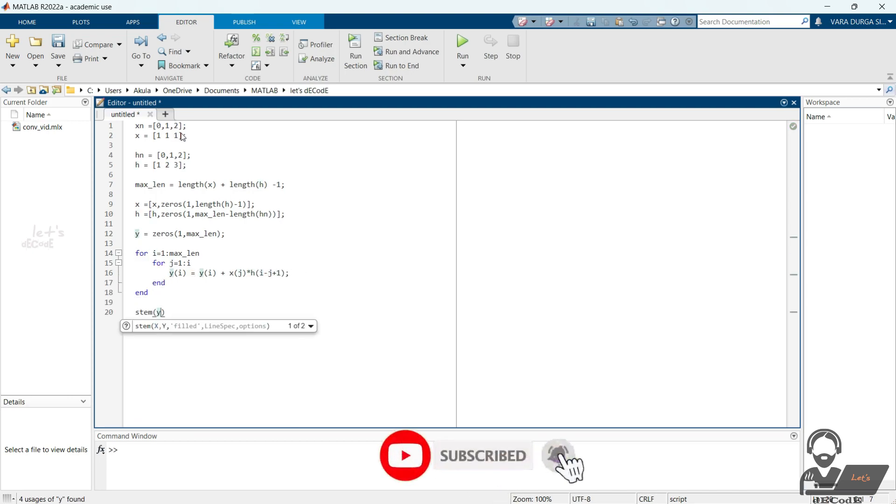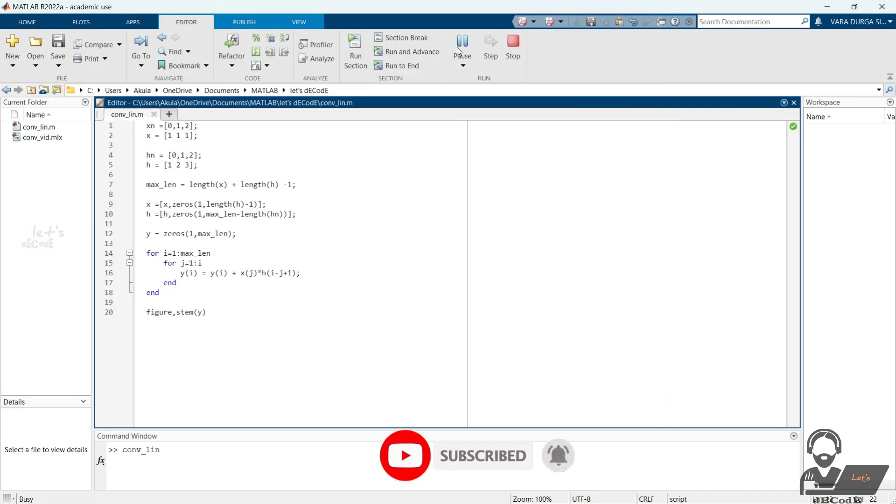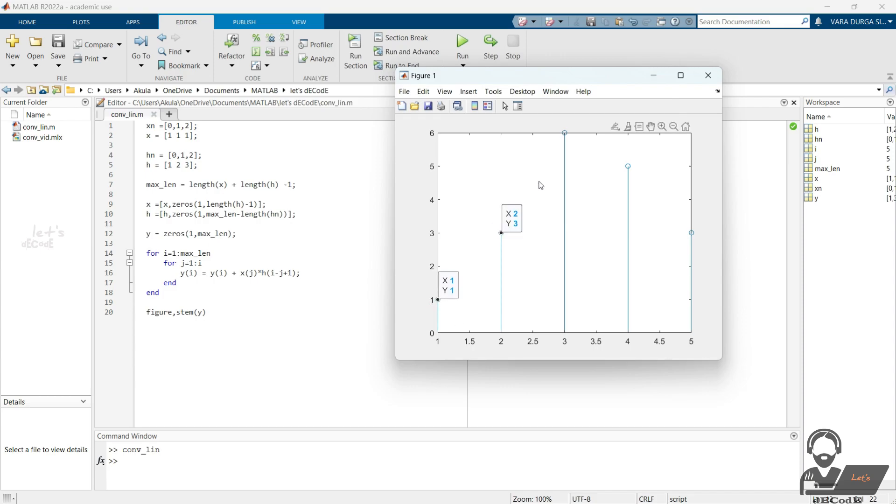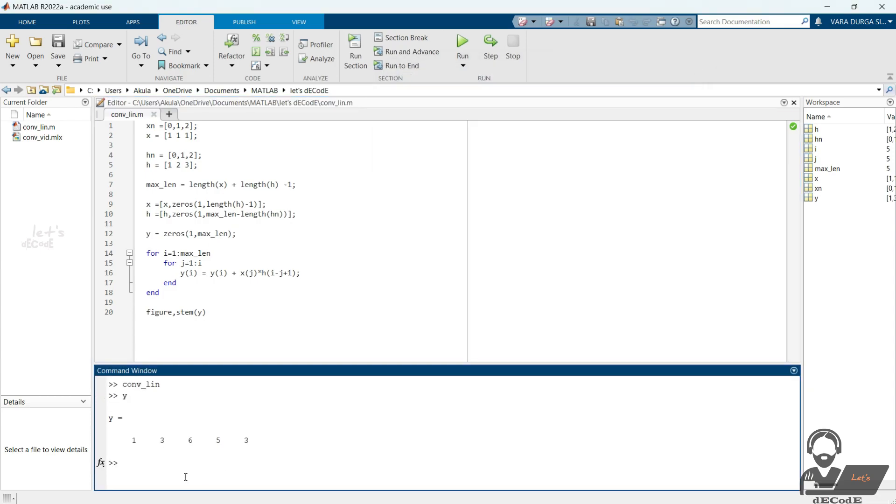Finally we plot them using stem function. Compare the results here with the previous calculation we done. Both are same.